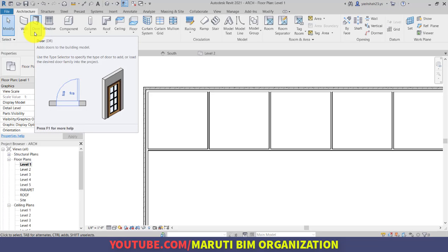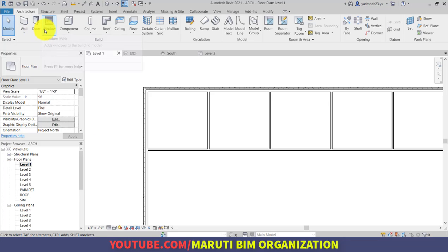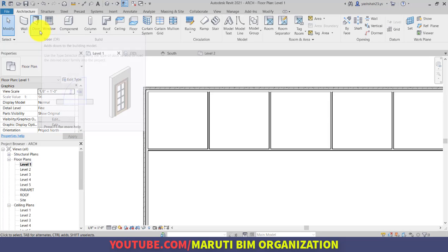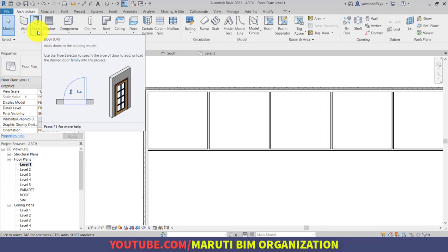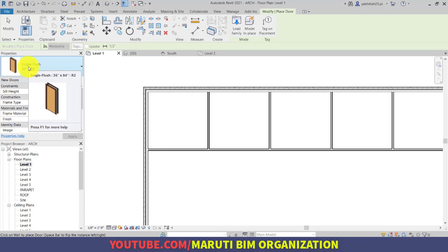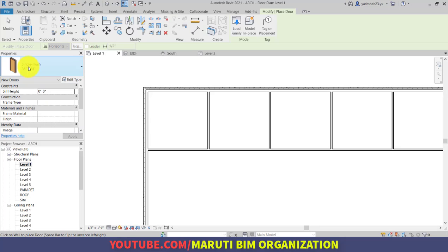First of all, the shortcut for door is DR and for window is WN. You can click on door and here by default it is showing you single slash 36.